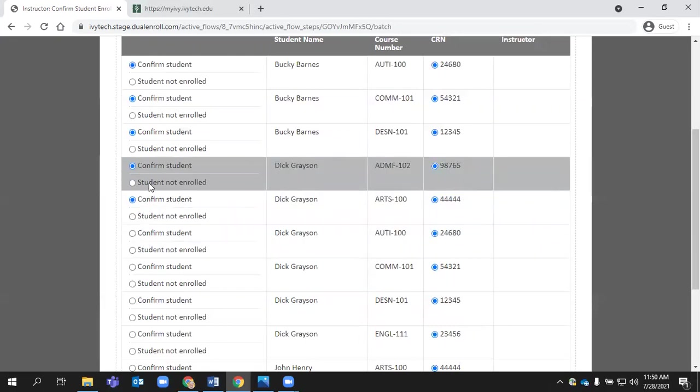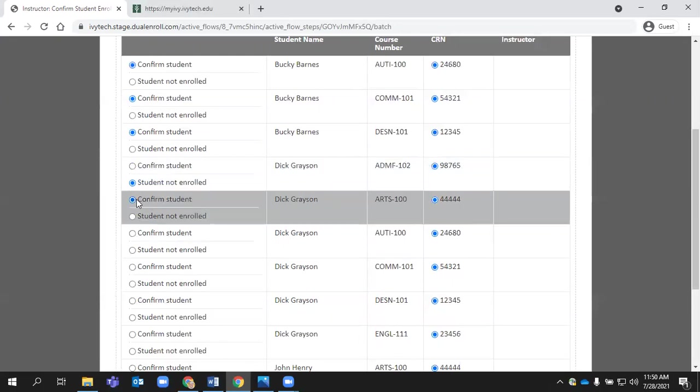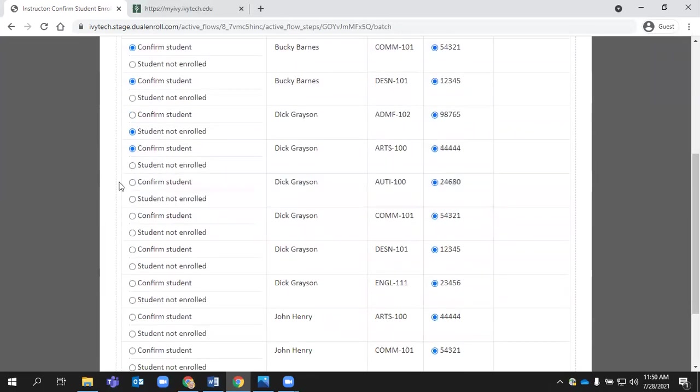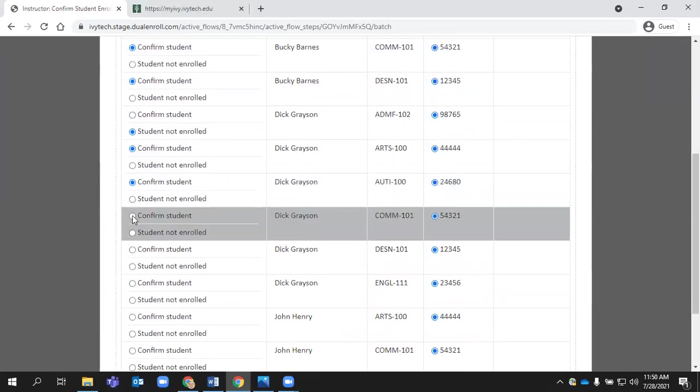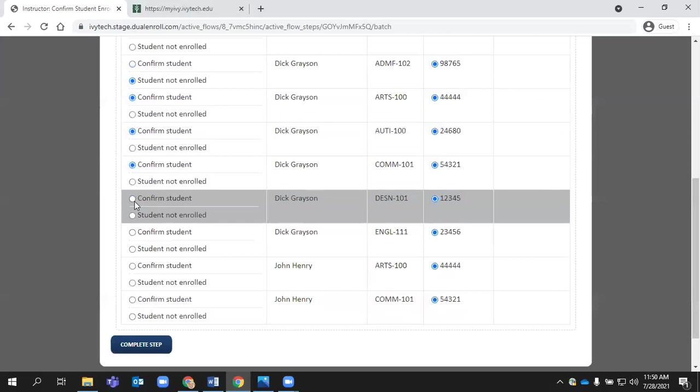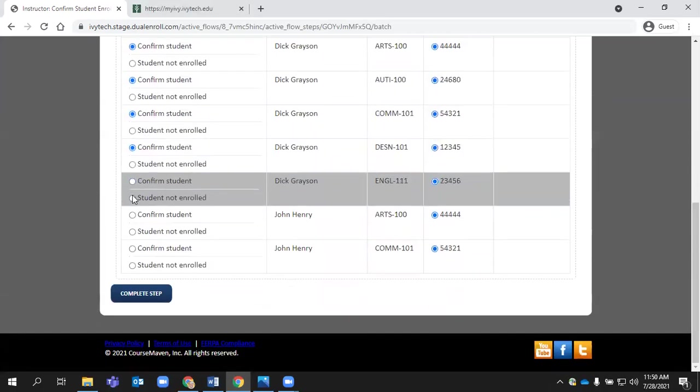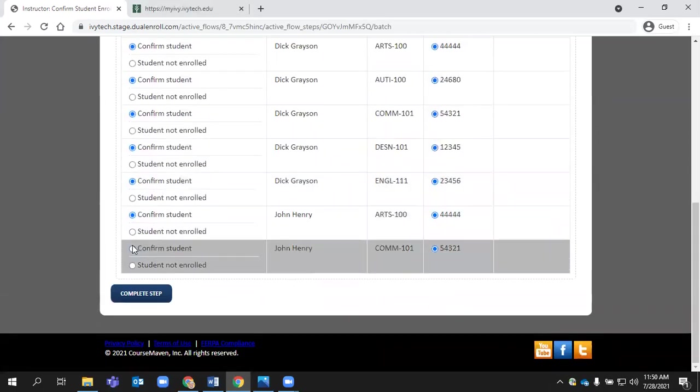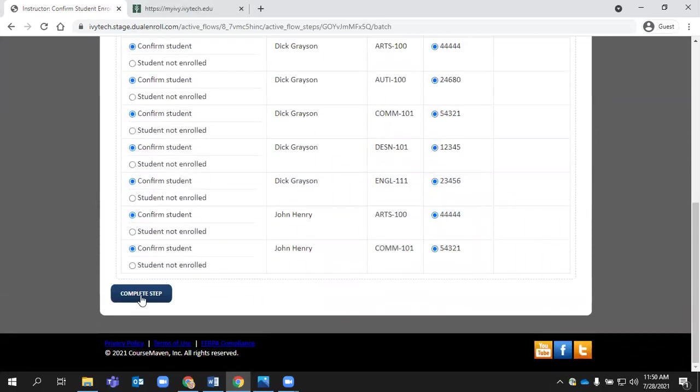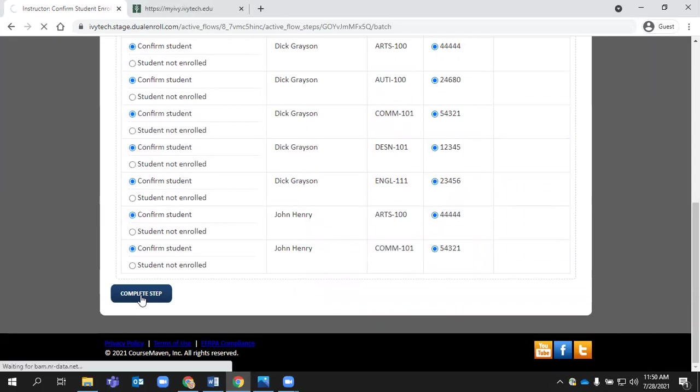In this case, I'm going to choose this student is not enrolled in ADMF 102 because I don't recognize him. But everybody else, I can go ahead and confirm if I verify that they do actually belong in my class. Again, this allows the registration steps to proceed for the students. So it's really critical that you as an instructor are clearing these on a daily basis, if at all possible.